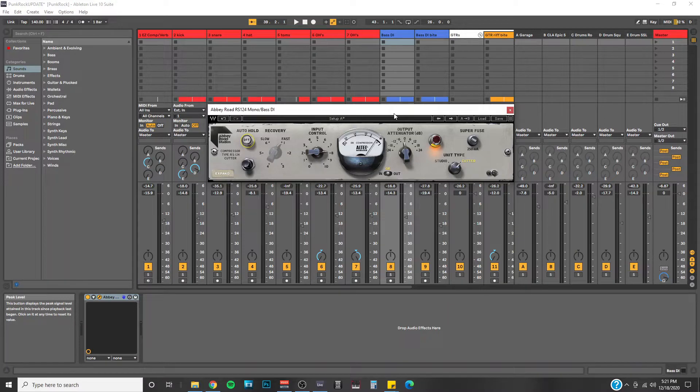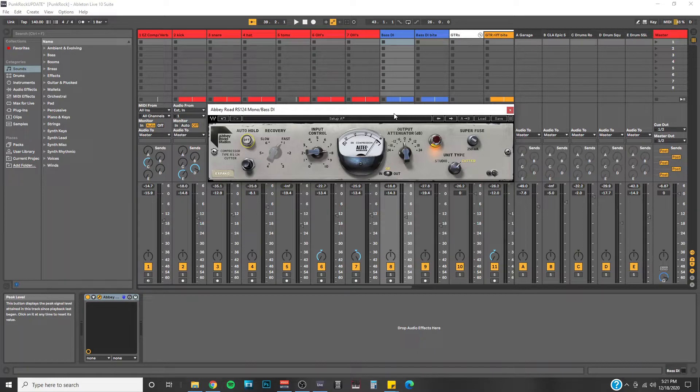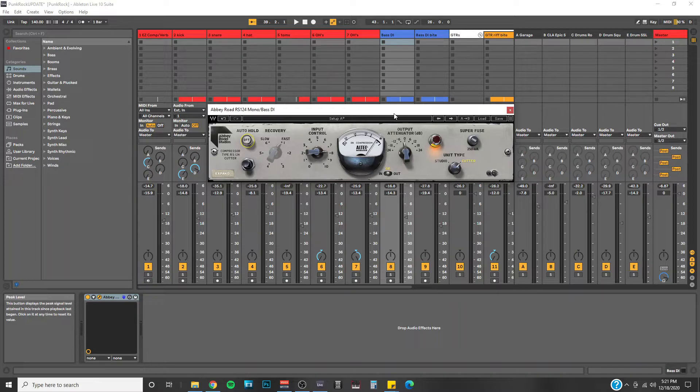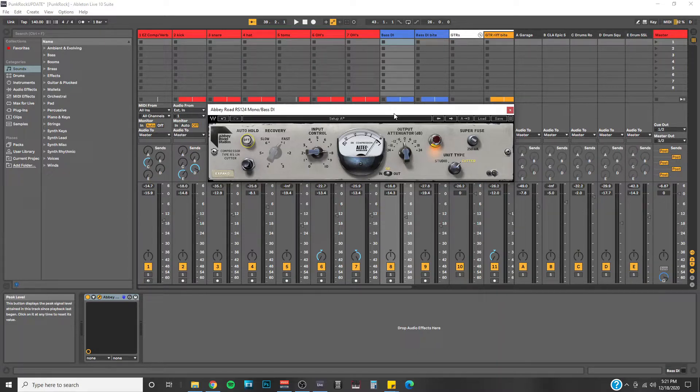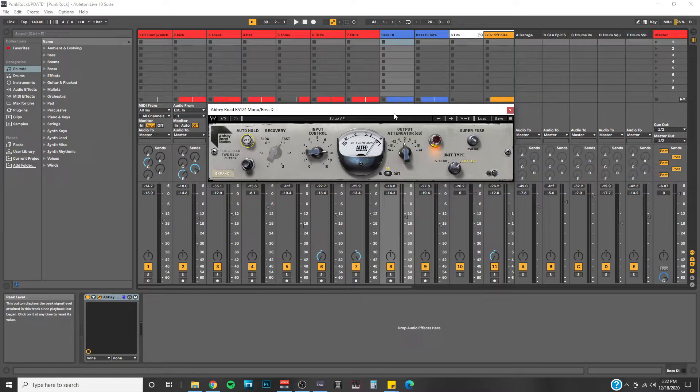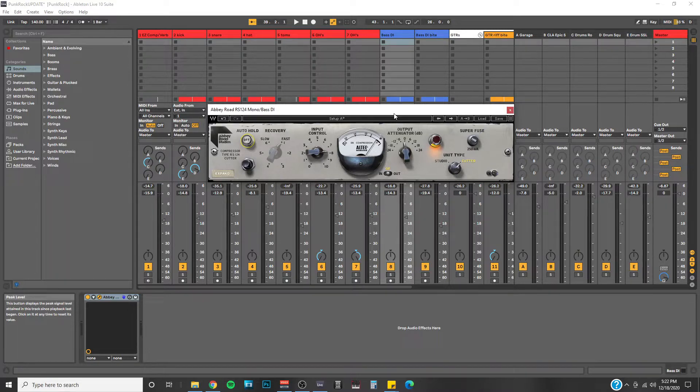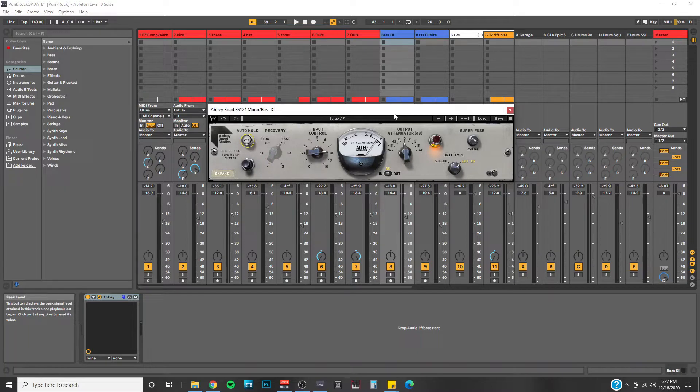This was a total surprise release from Waves and I couldn't be more thrilled about it. A little background behind the compressor, it is modeled after a very rare analog tube compressor that first came about in the late 50s and then became a very widely used compressor at Abbey Road Studios during the 60s. In fact, Waves themselves claims that the original RS124 compressors were used on every single Beatles song that was ever recorded at Abbey Road Studios.